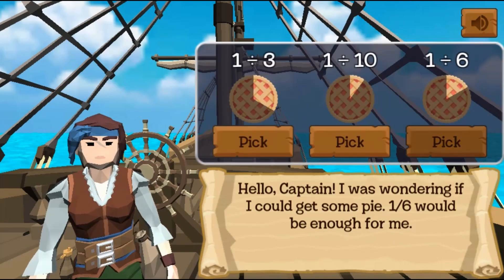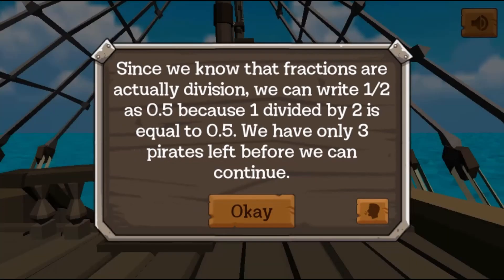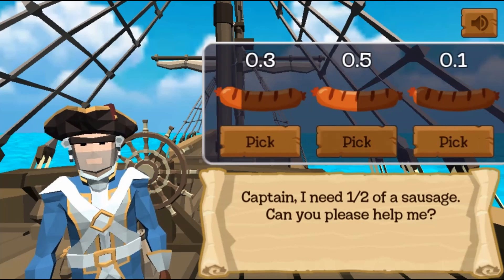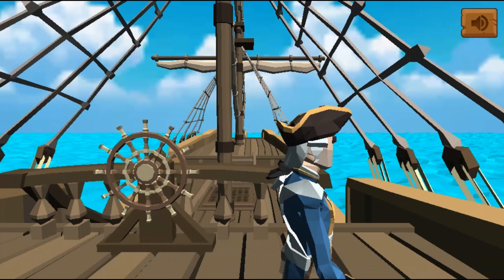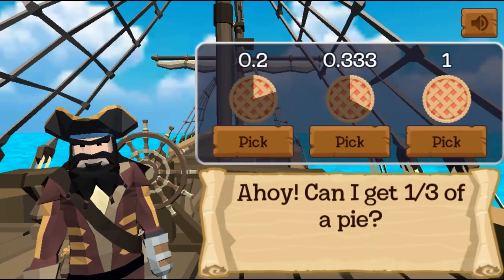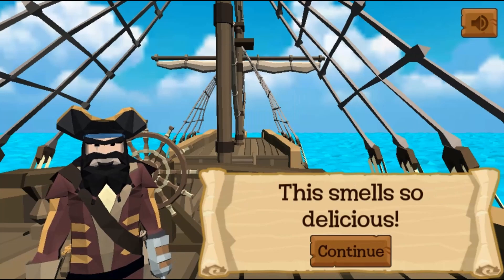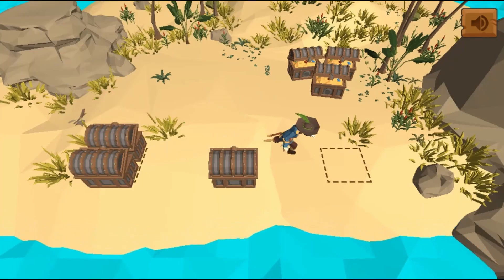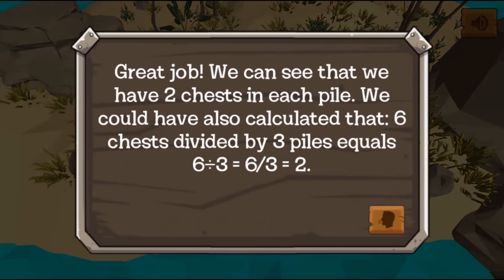You will have to complete instructional tasks like sorting out crates, placing cannonballs, or selecting the correct fraction or decimal number. As you progress, your knowledge of converting fractions into decimals will be required. Complete all tasks and find the treasure.